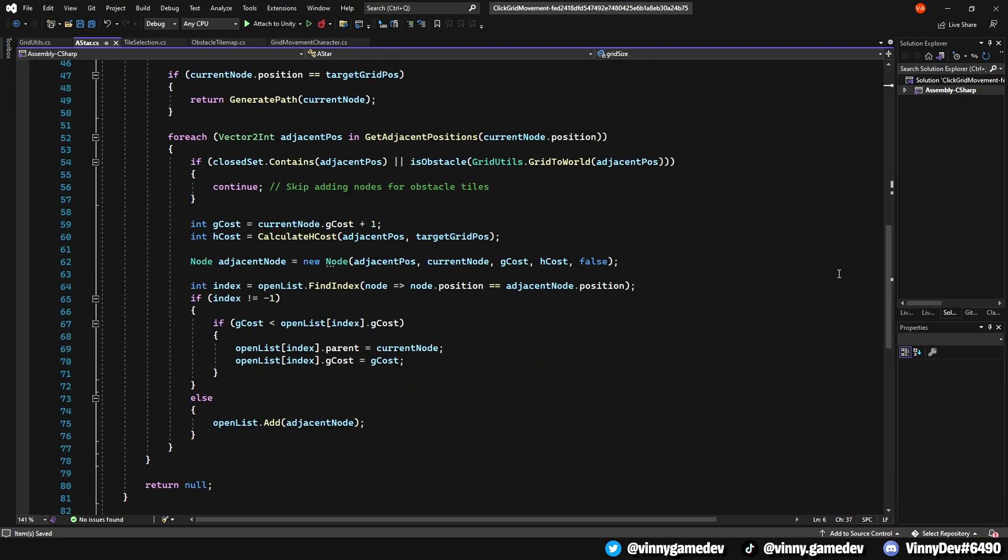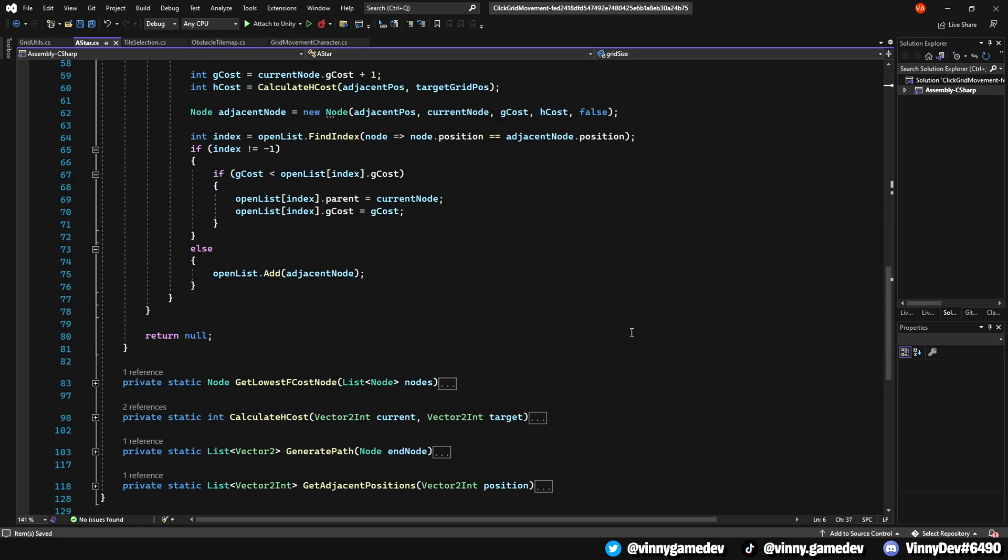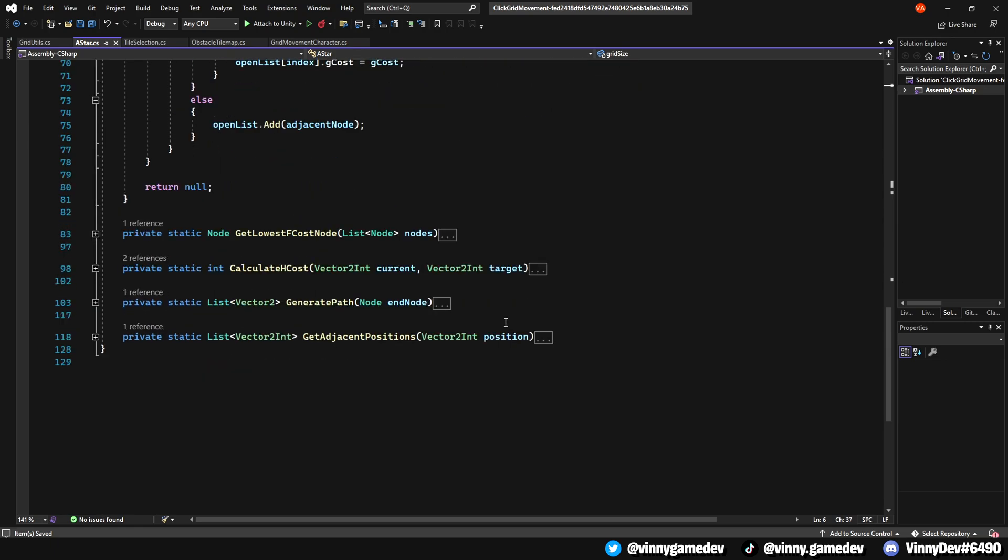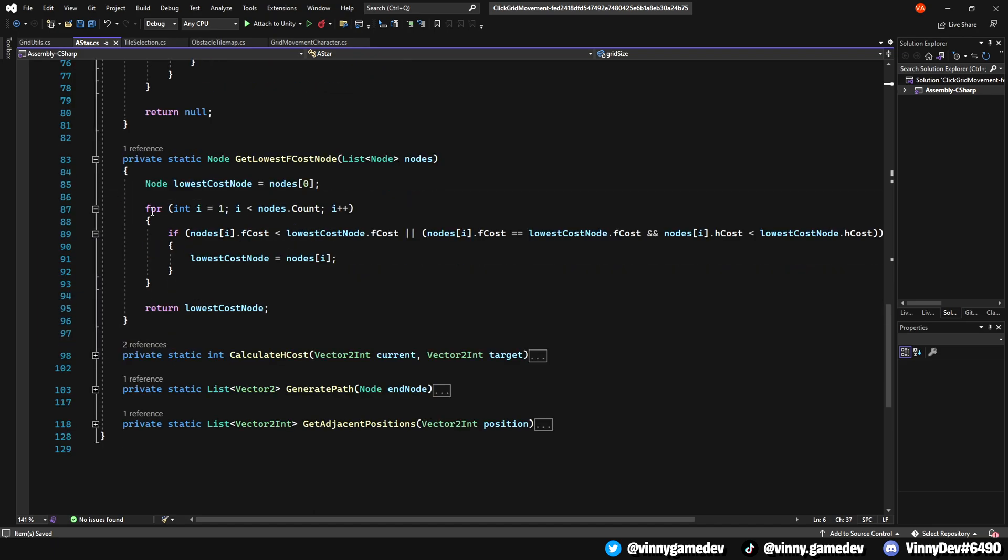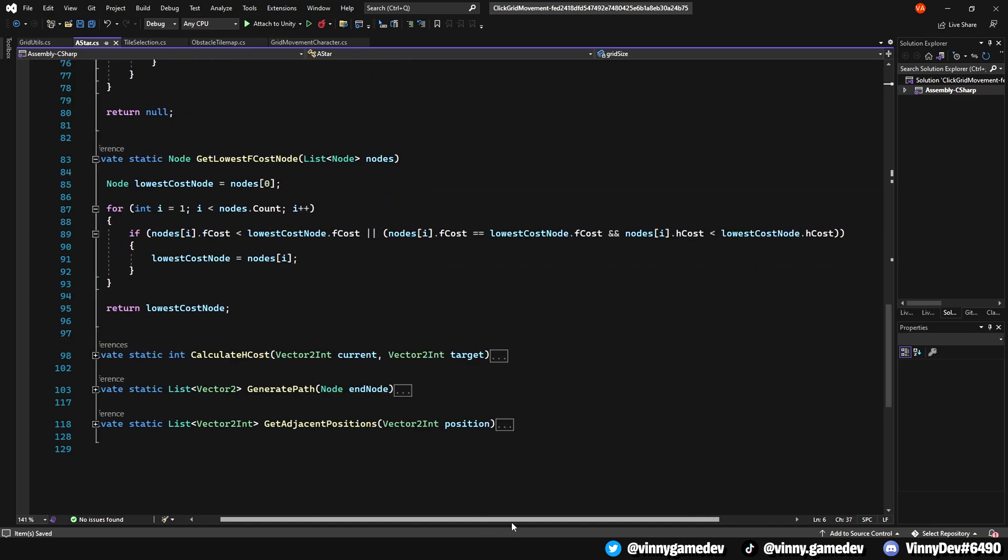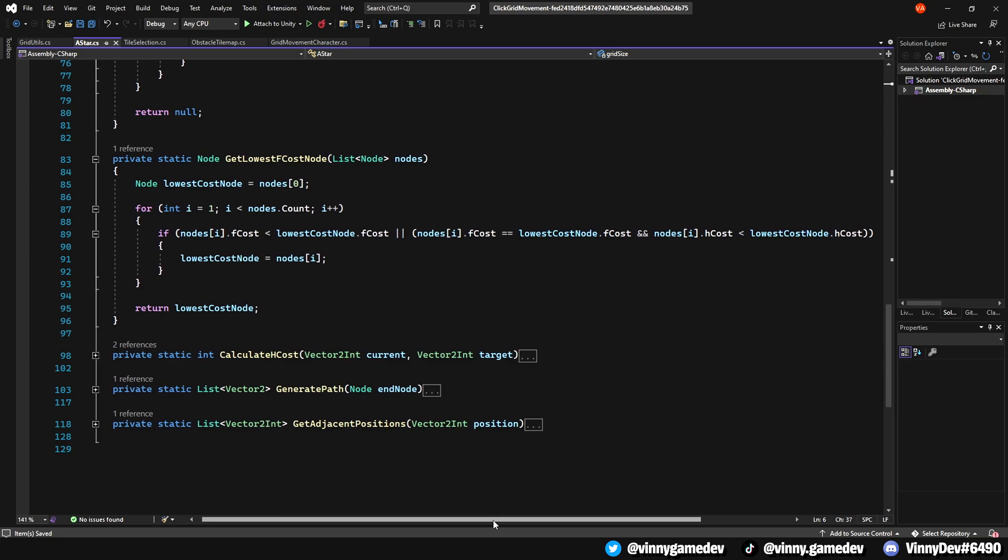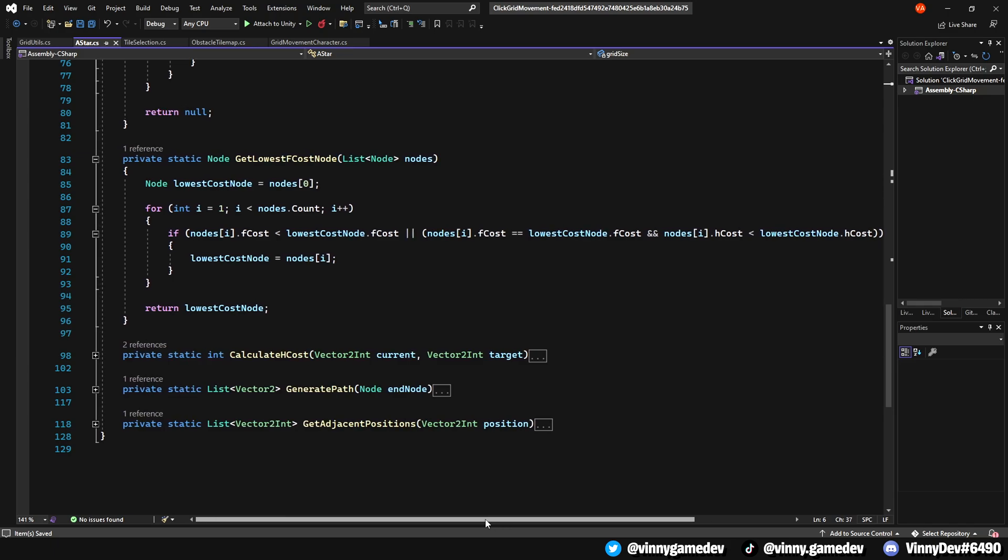The algorithm will continue to find the path to the target, giving back the best route and if it's shown null, that means no path is found. In the get lowest fcost node, it looks at a list of nodes and chooses the one with the lowest combined cost, making sure to prioritize that path which is closer to the destination.